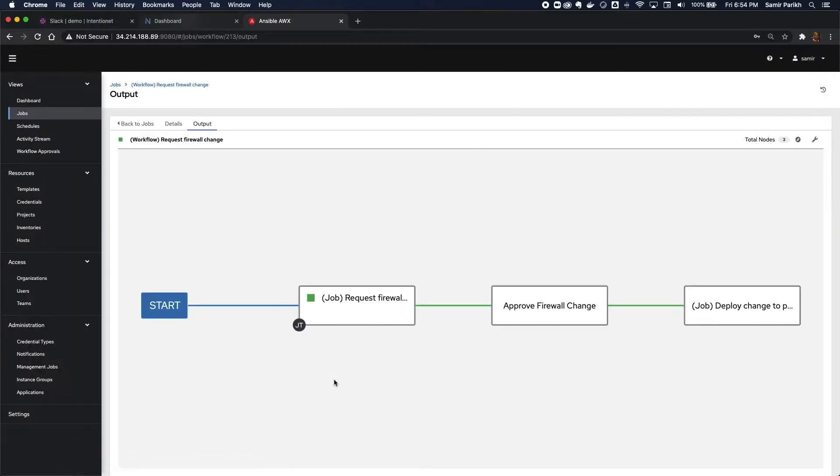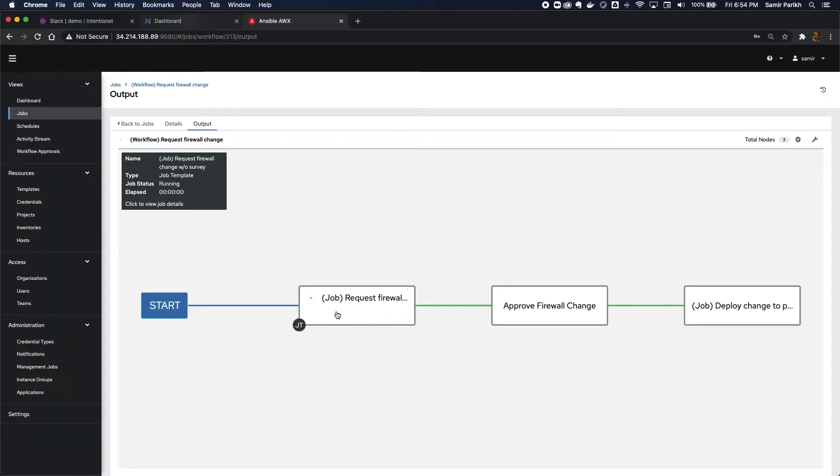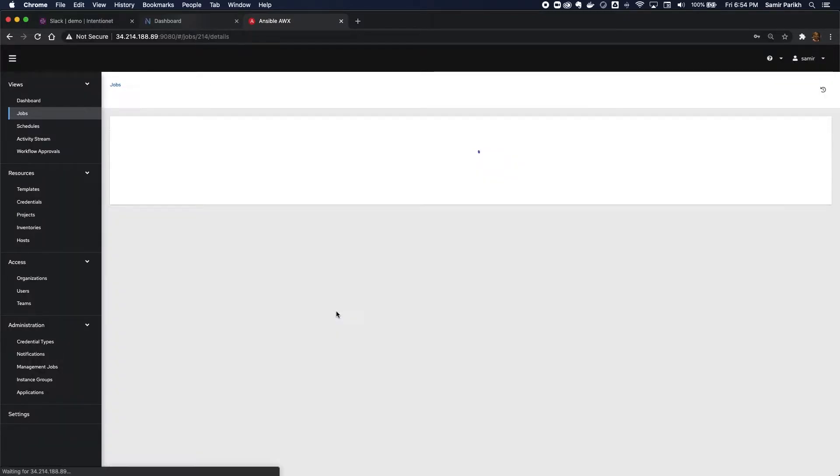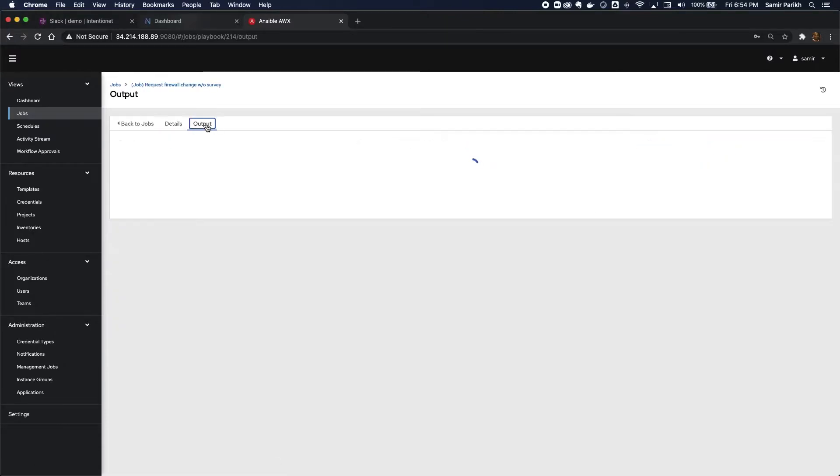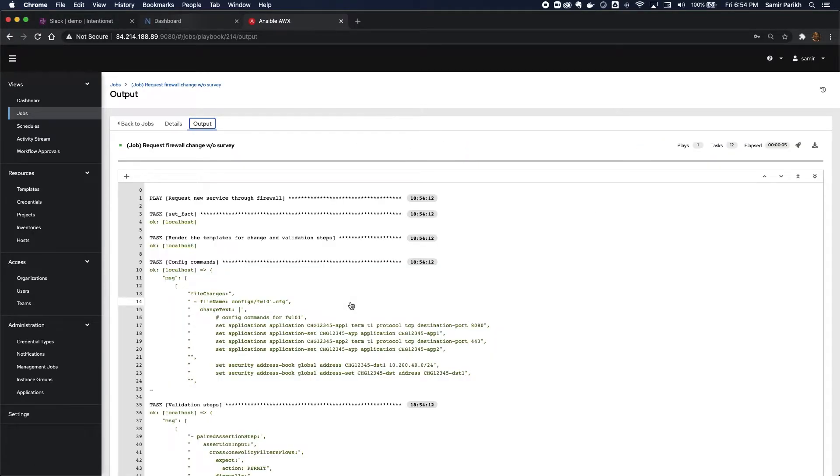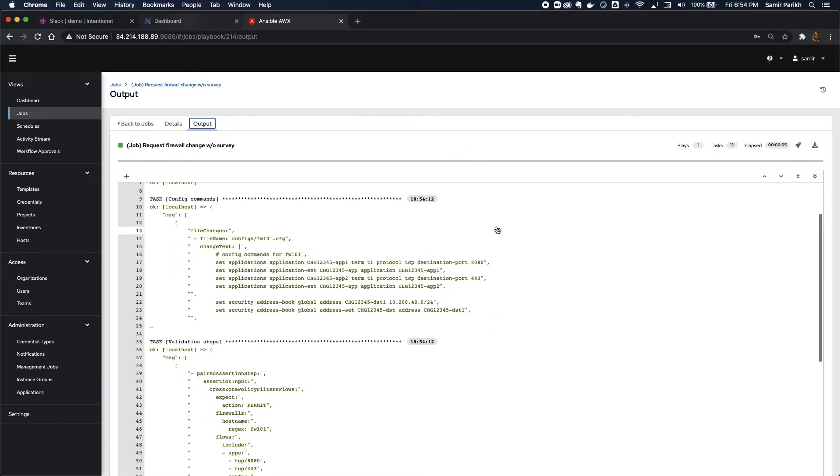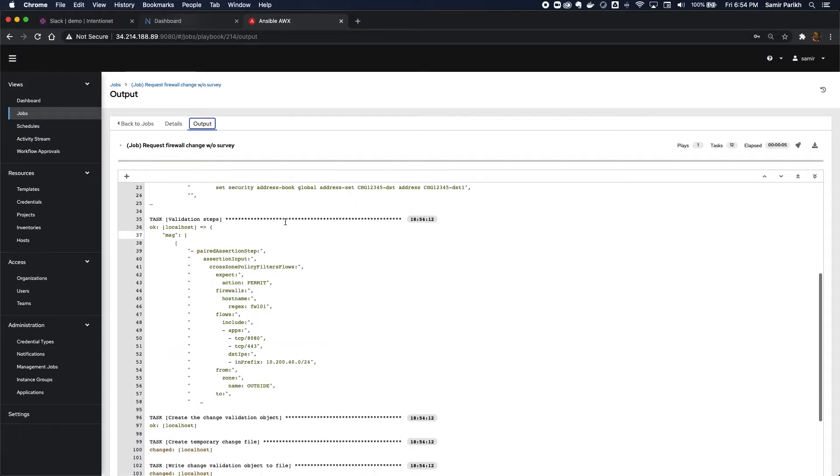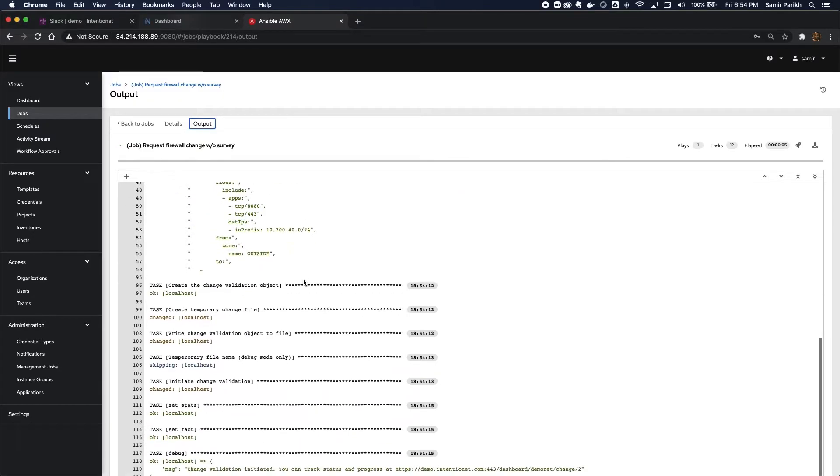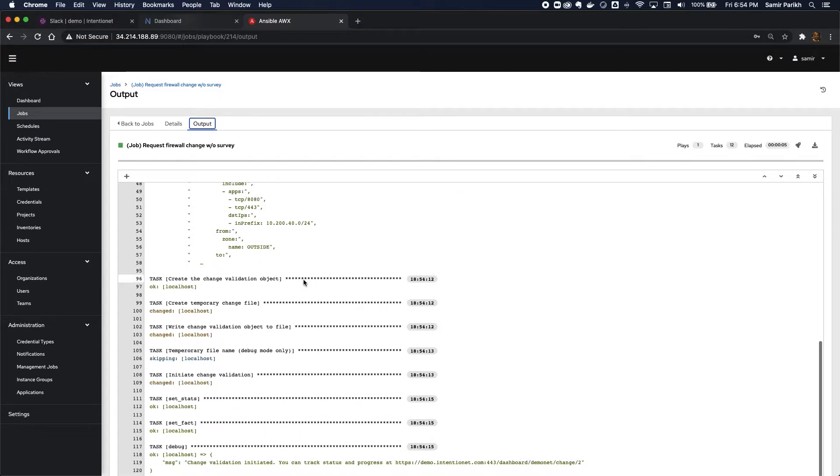I'm going to launch that workflow. I can see exactly what's happening by looking at the job results in AWX. You can see quickly here, this workflow has generated the candidate config change, but I also have a series of test cases that are built based on this candidate change, but also get sent to Batfish Enterprise, and now you can see that the change validation has been initiated.